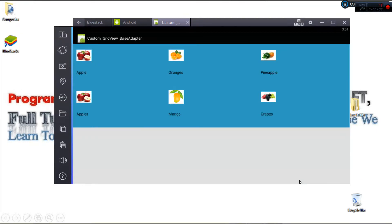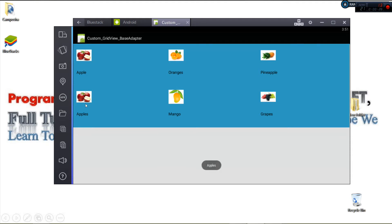Hello ladies and gentlemen, welcome to this programming tutorial. Today we're going to see how to make a custom GridView with images and text. We shall be using BaseAdapter and we'll also see how to handle item click events. This is my GridView — if I click a single item, you can see we get the particular item that was clicked. It's a very simple tutorial.